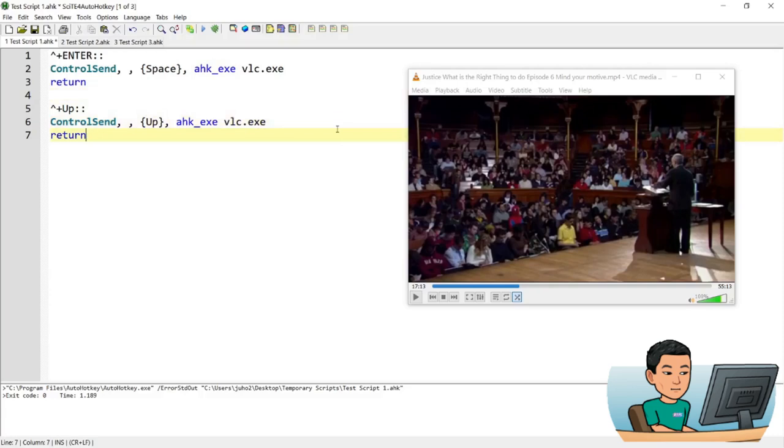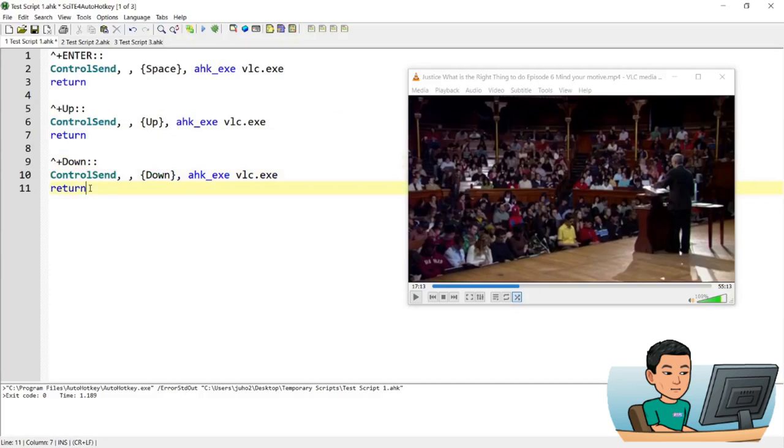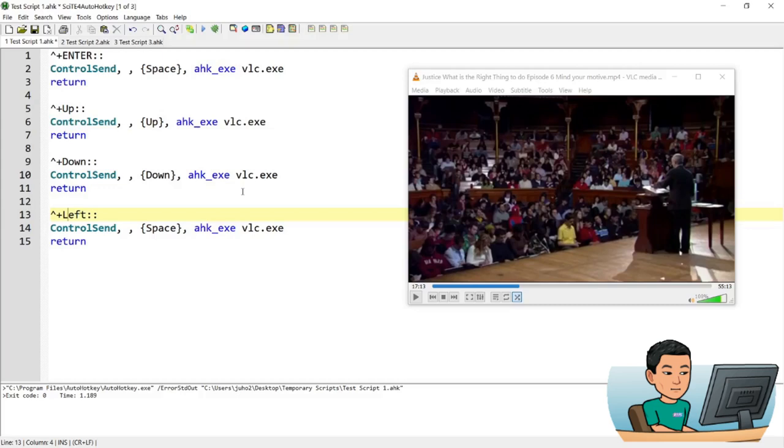And control shift left. Now this is slightly different because I want to use control shift left to left key once to navigate backwards by 10 seconds. And press the left key twice control shift left key twice to navigate backwards by a minute. So in order to do that,